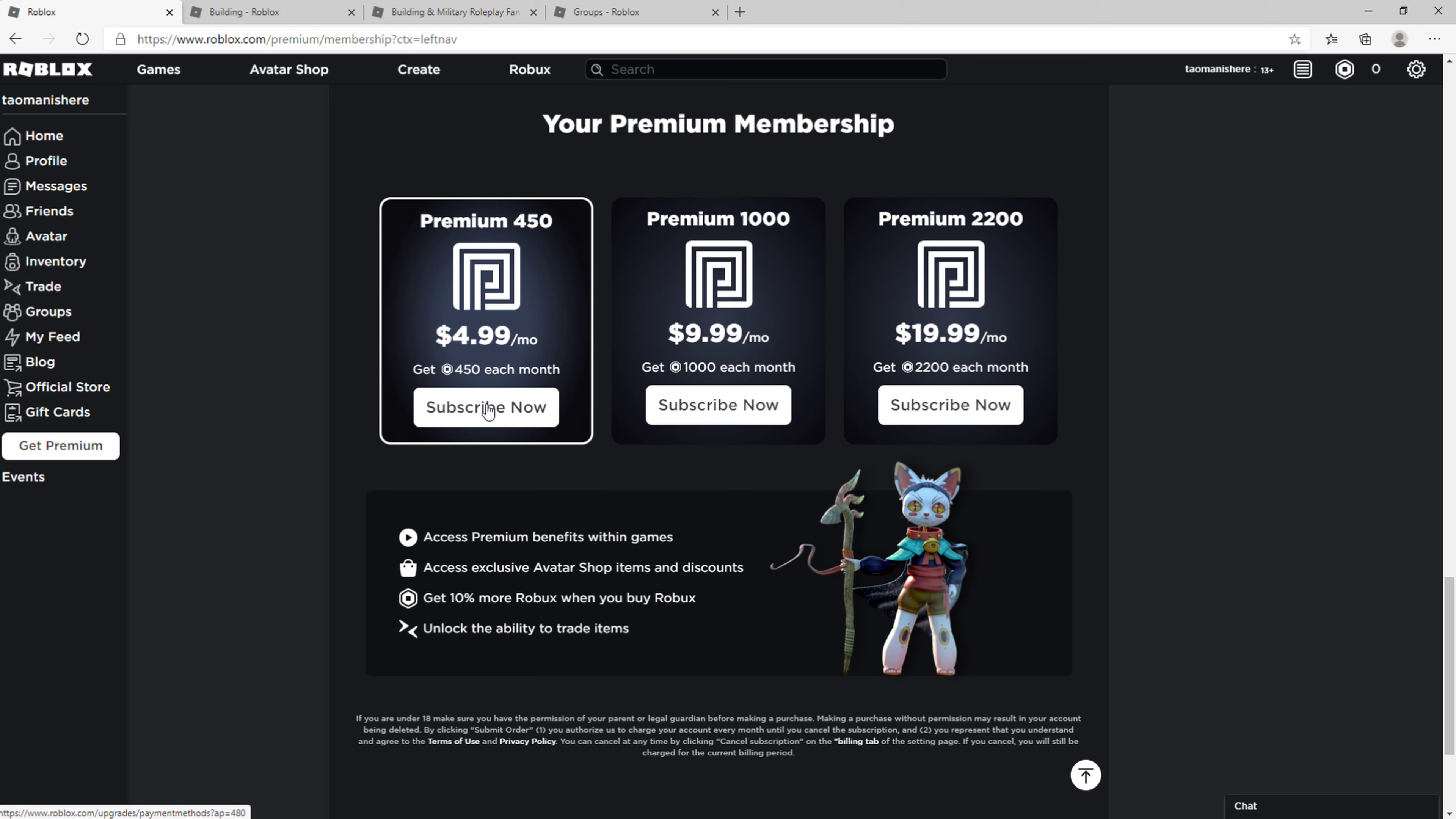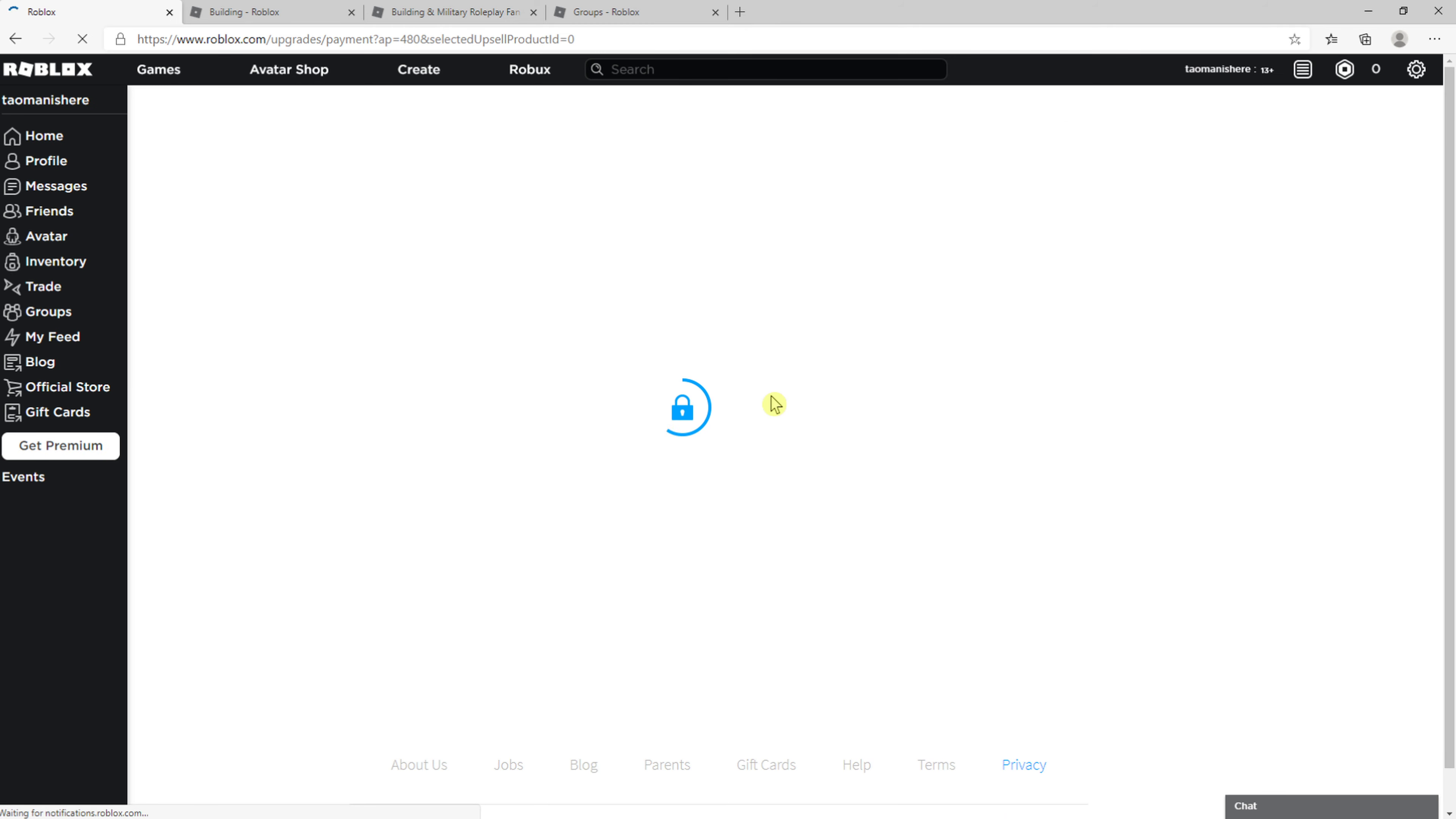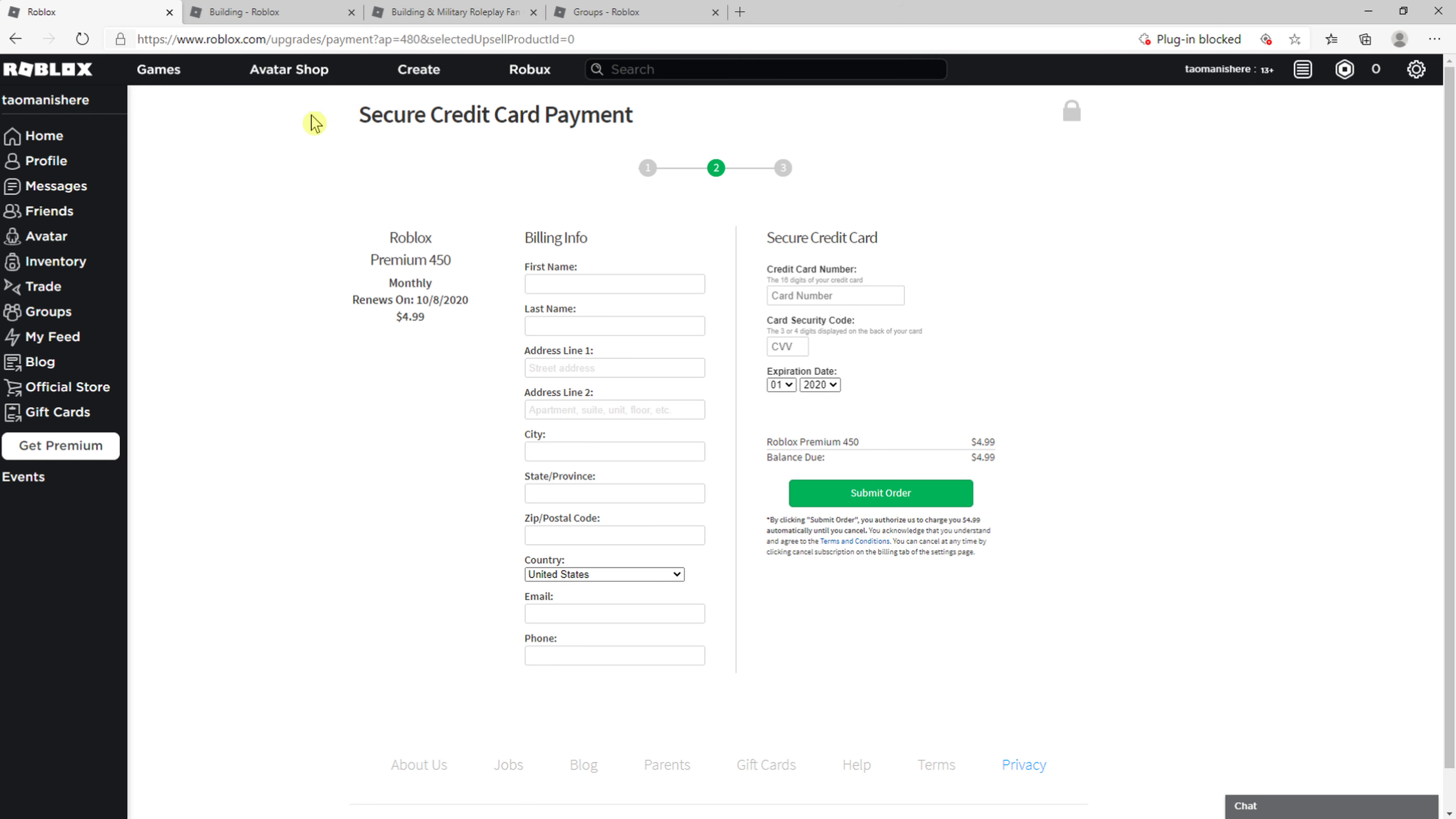Premium for five dollars a month, for example. And you just add the card information here, simply add everything and then just buy. And that's pretty much it.